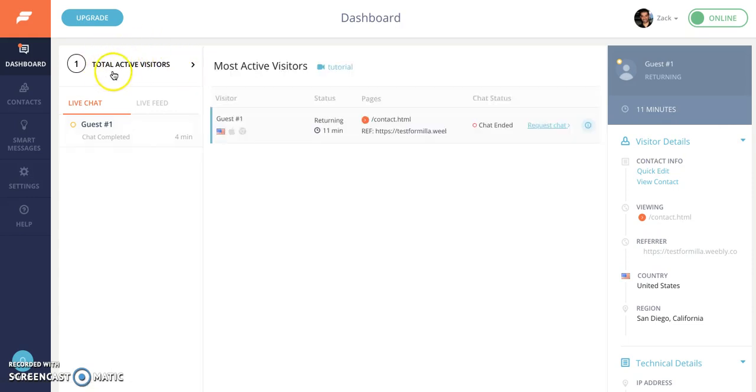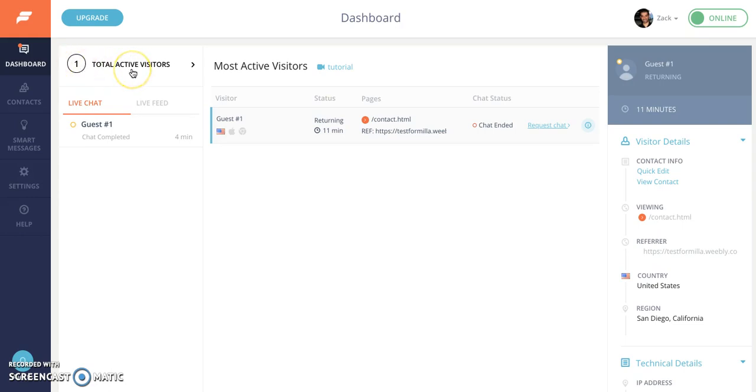And this is where formula will show you how many active visitors we see on your website. So right now since it's just me hitting a test website there's only one visitor and that's myself. What you see in the center pane when you go to the visitors, you'll see them one row at a time here.